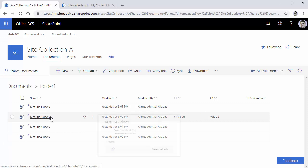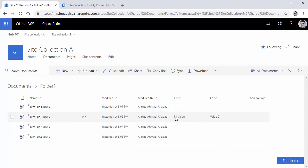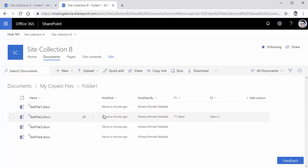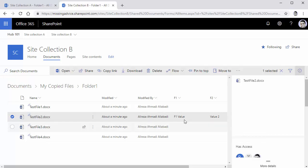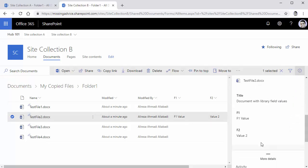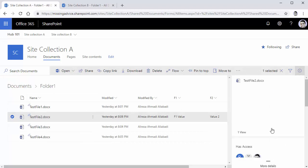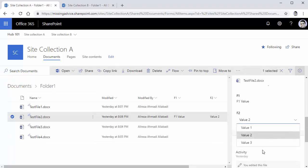If I go to the source library and open folder one, you see there is a file called test file two. Under this test file two, I added some metadata here to F1 and F2, which are my fields. First thing I want to see is if these values are there in the destination. I go to the destination, open folder one, and I see F1 and F2 are actually transferred here. Interestingly, although there are different column types - F2 is actually a text field here, while in the source it was a choice field - the metadata still copied. So far, I'm very happy with that.